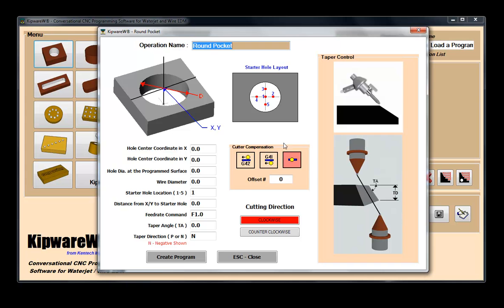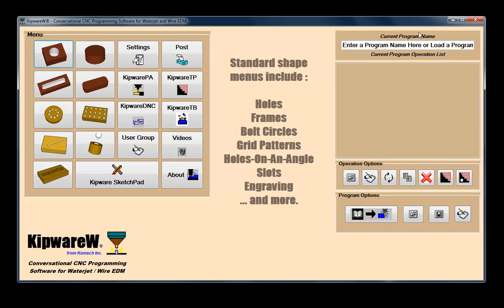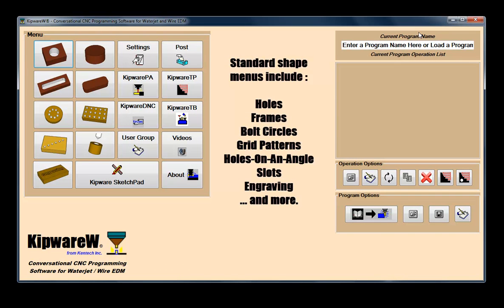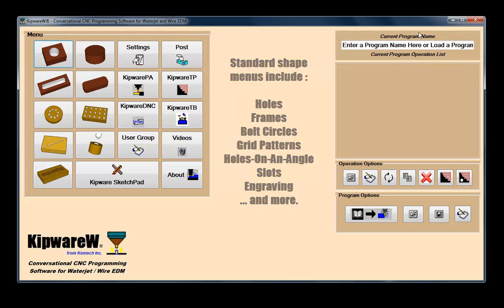Machining operations such as holes, frames, bolt circles, grid patterns, lines at an angle, slots, engraving, and more can all be created using conversational fill-in-the-blank forms.